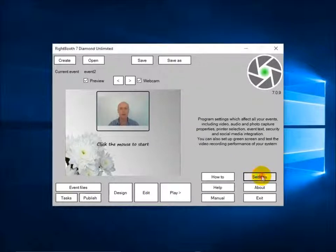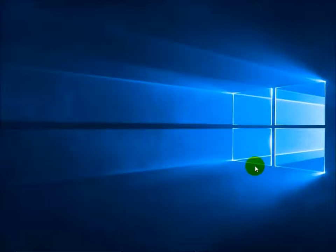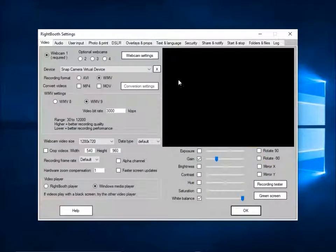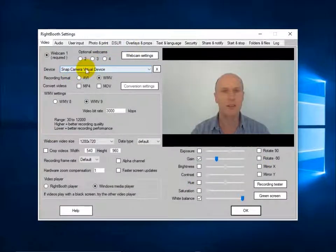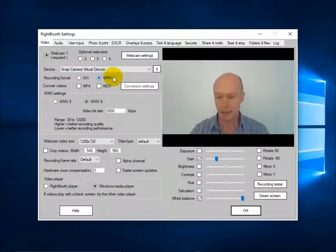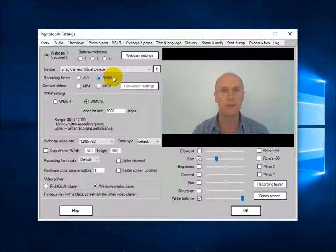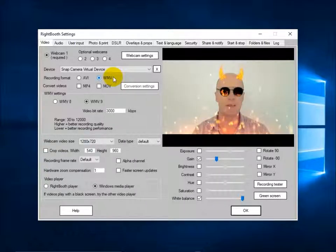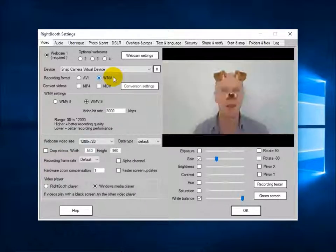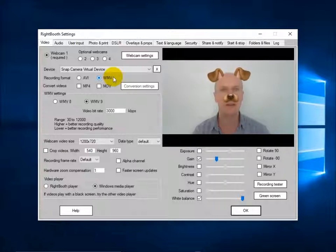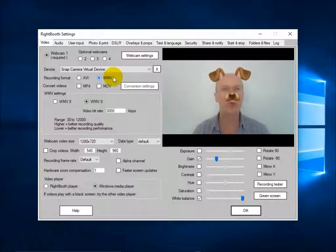If I go into settings, the first thing you have to do is to make sure that the Snap Camera virtual device is chosen. Now if I press the keys on the number pad — so number one — you can see it's applying the filters, the lenses, directly into the actual WriteBoot video overlay.